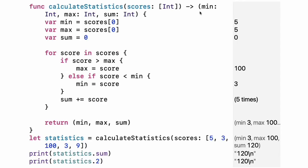Use a tuple to make a compound value. For example, to return multiple values from a function. The elements of a tuple can be referred to either by name or by number.